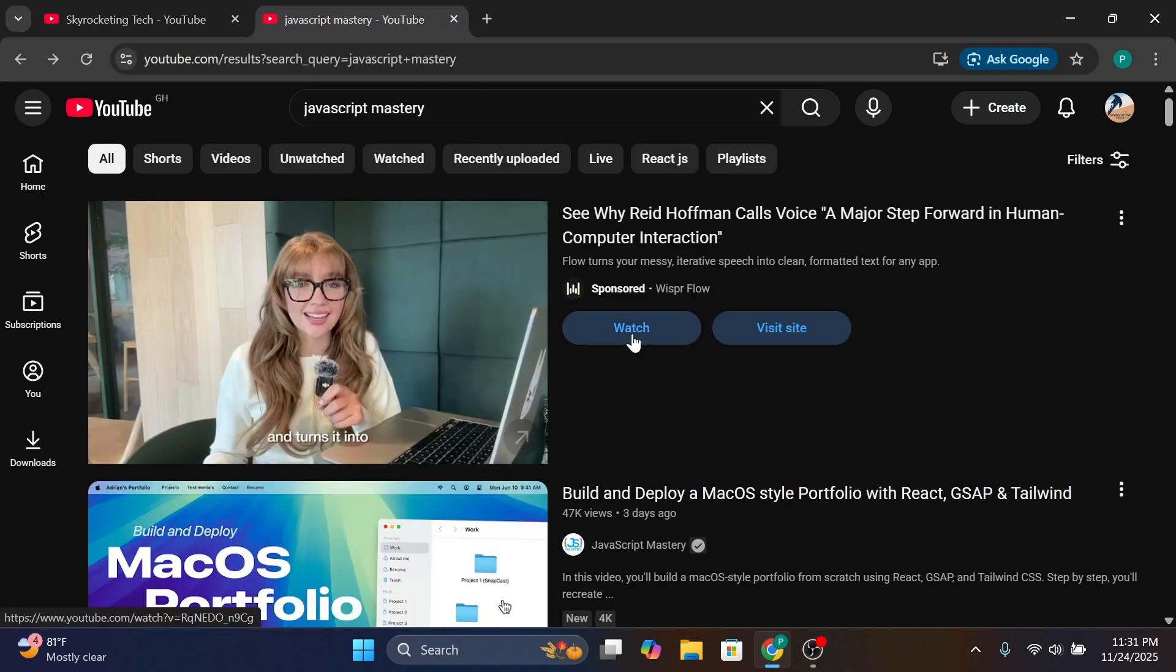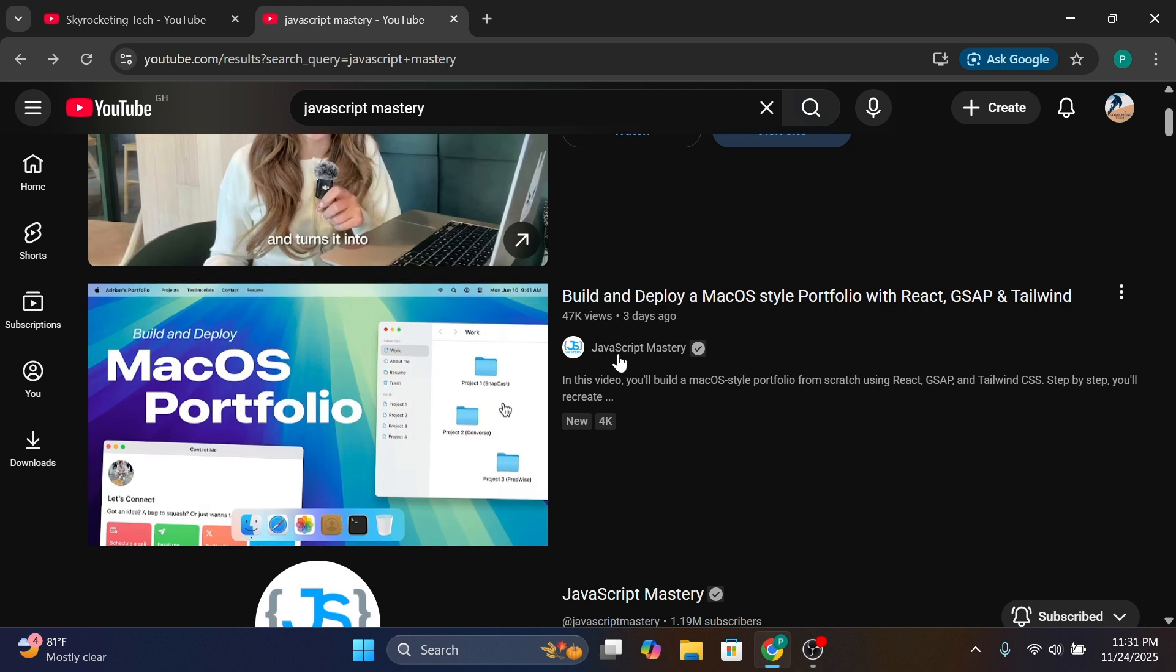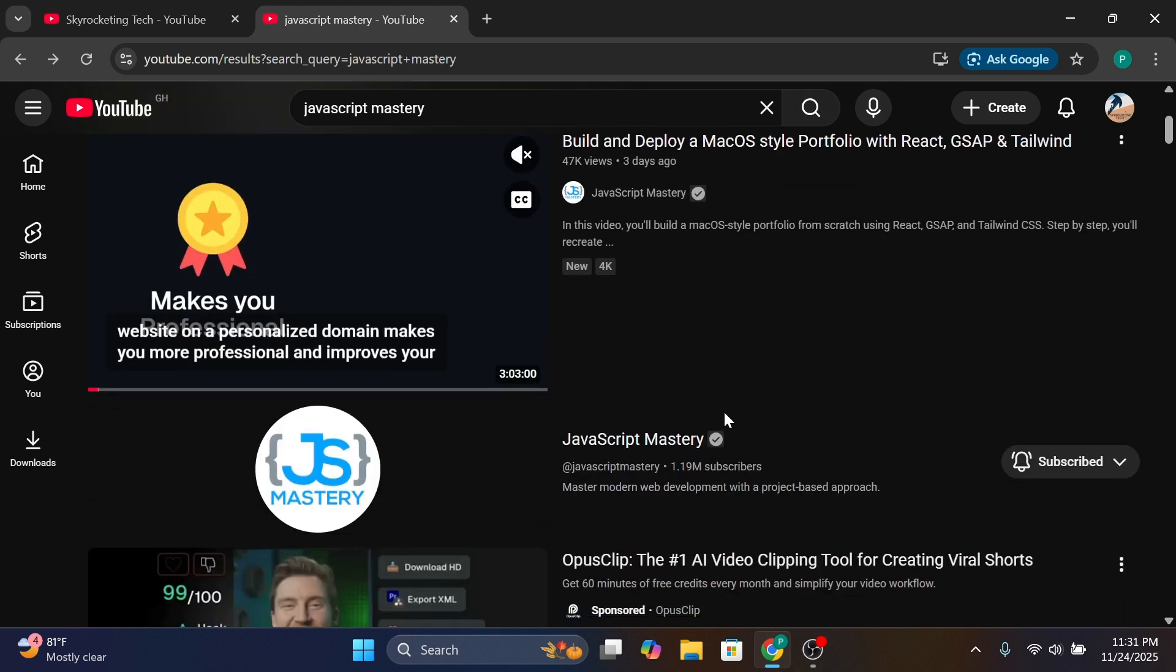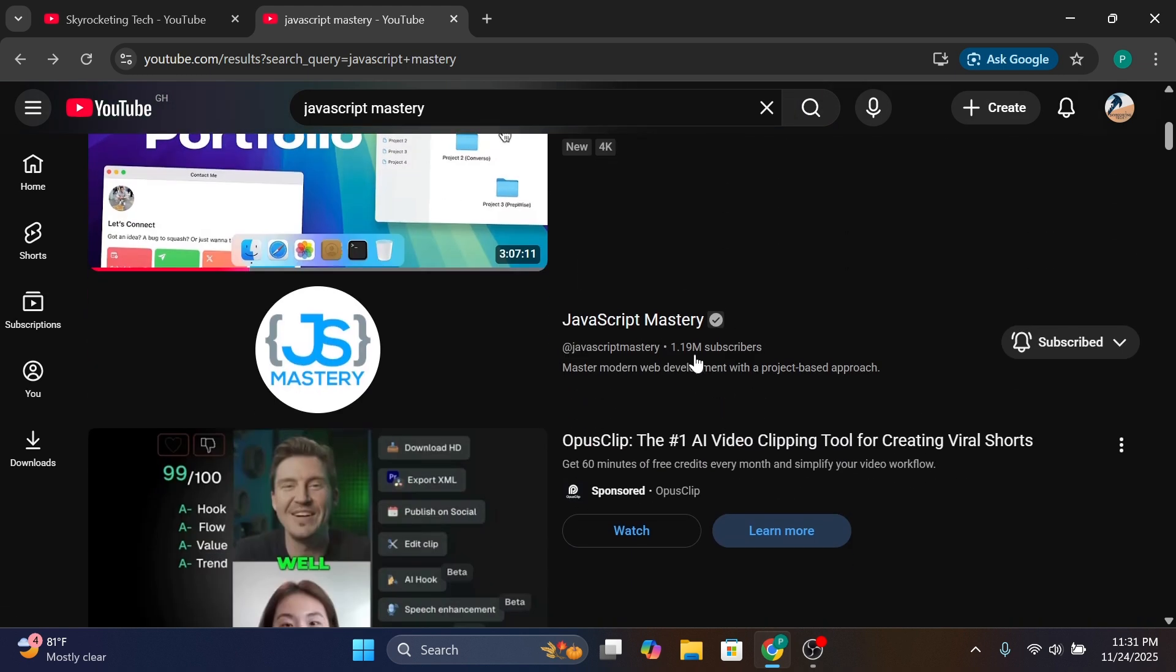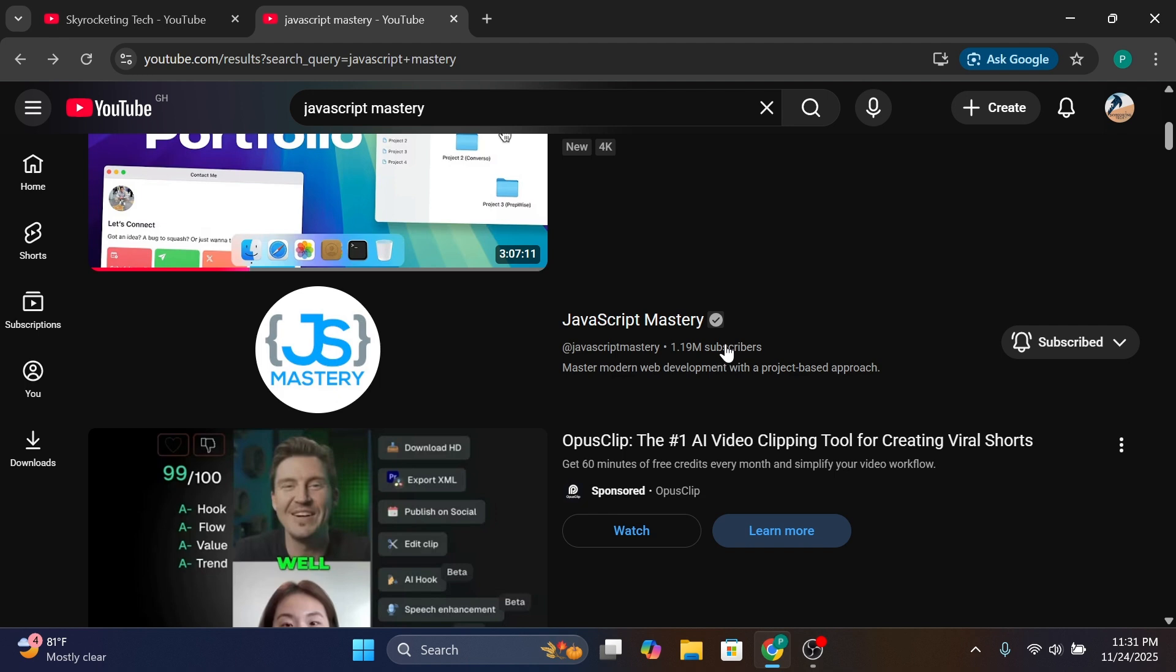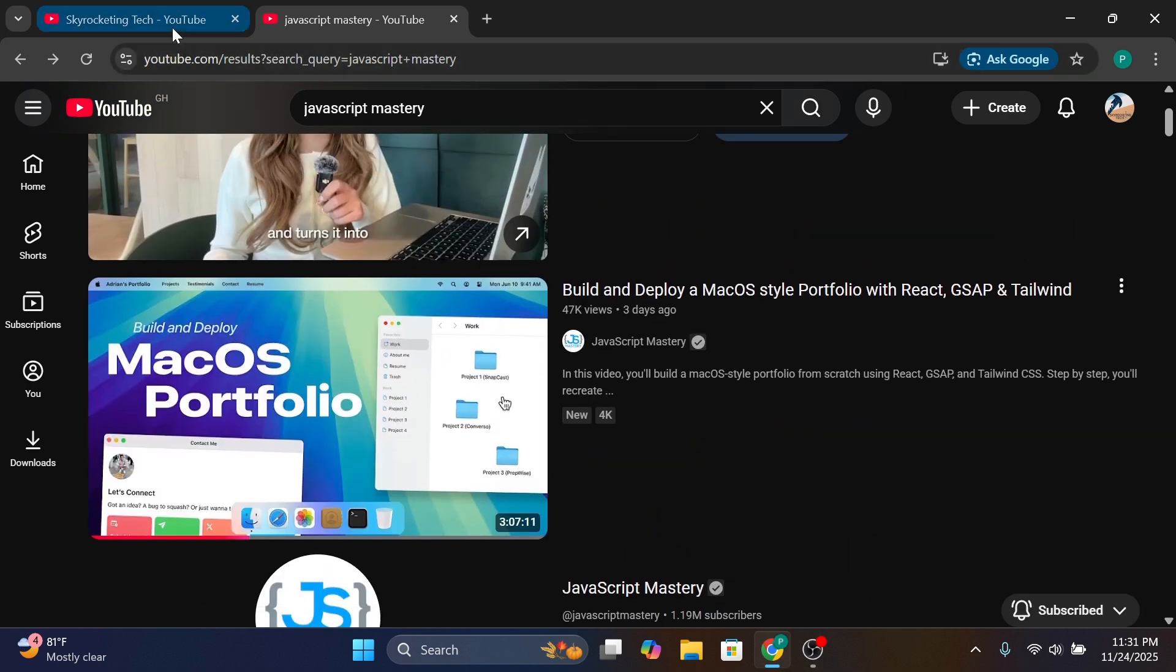Practically because of this creator here, JavaScript Mastery. If you are seeing this, you probably might want to give them a like or follow since they are doing a lot of good work. While you're at it, give us a like as well and subscribe.